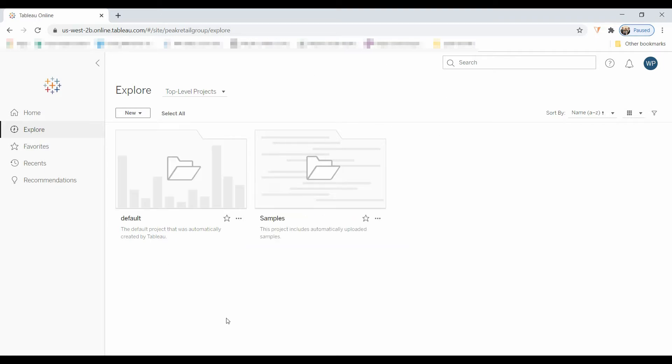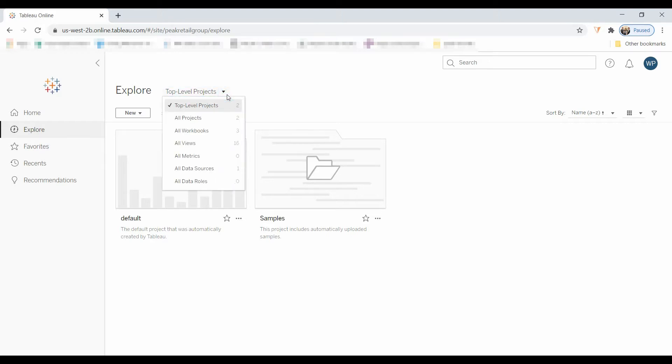This is the Tableau online view. When you're on the Explorer option here, you've got a number of projects. That's a top-level folder. All projects, that's the number of folders under that.